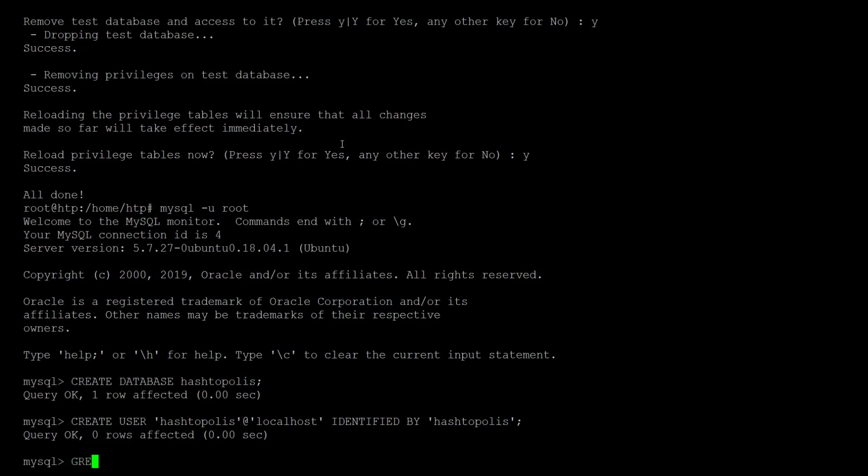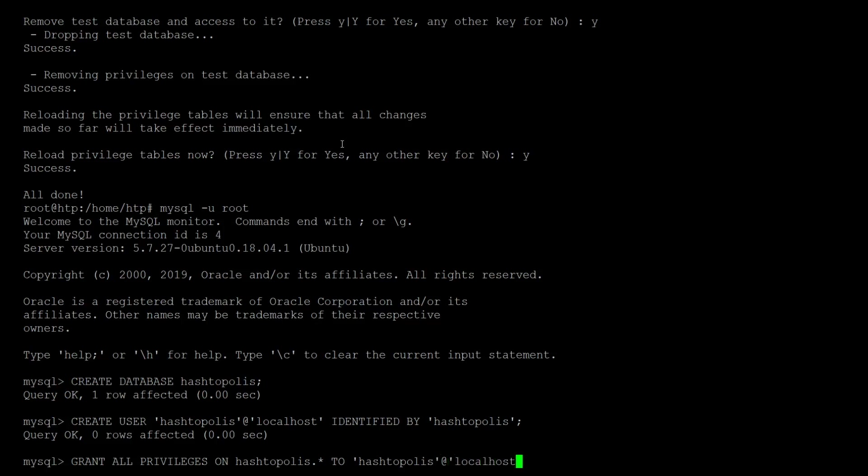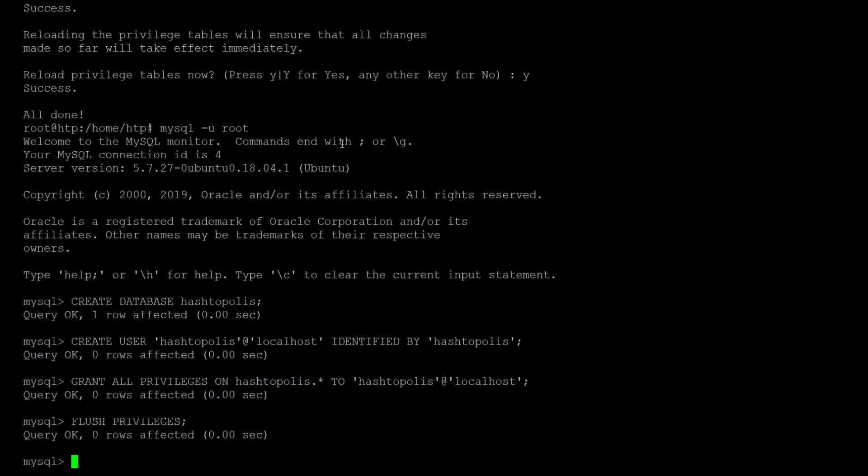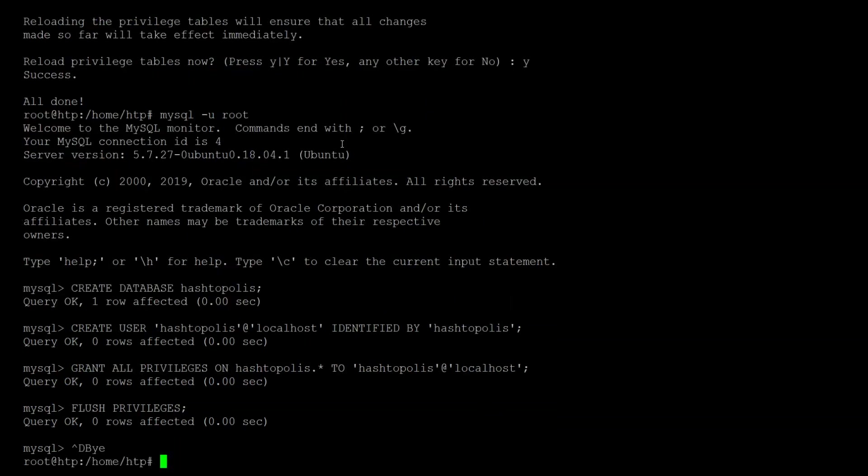And now we have to grant access on the database to the user we just created. Okay and now we just need to save the privileges with the flush command and then we should be done with the MySQL stuff.